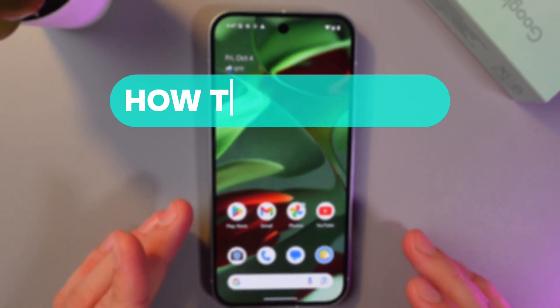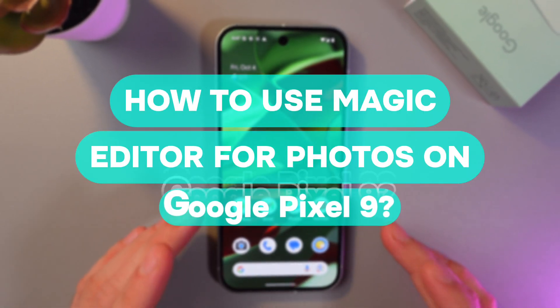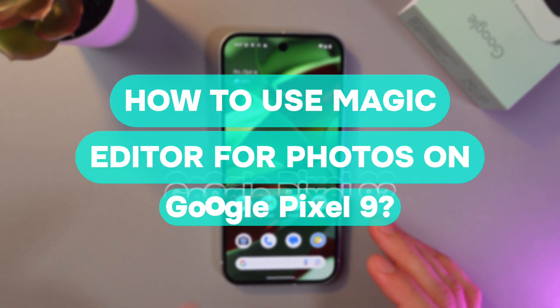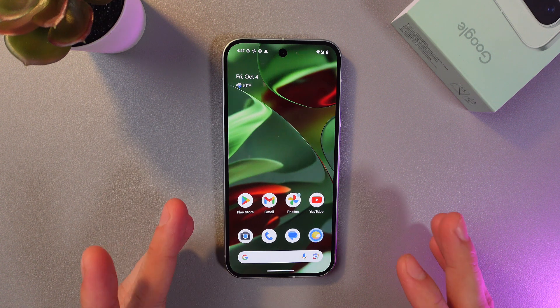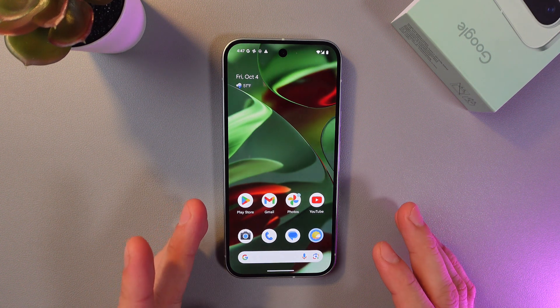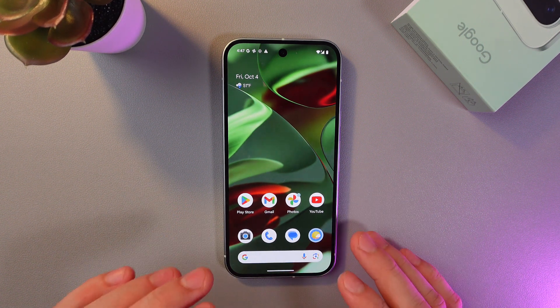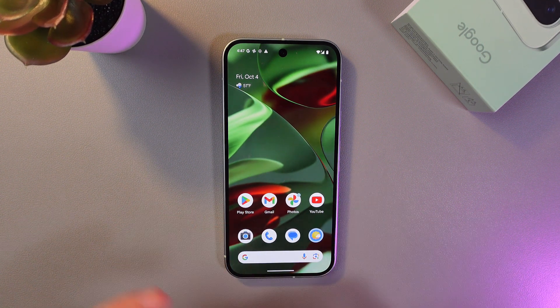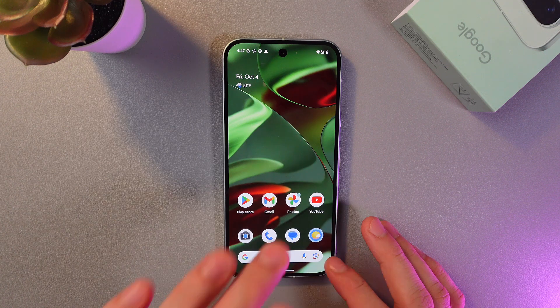Hello everyone, and today I'll show you how to use Magic Editor for photos on your Google Pixel 9. It's going to be useful if you want to make your pictures more impressive or you want to change them to their core.